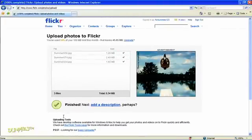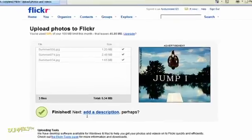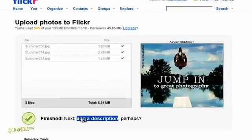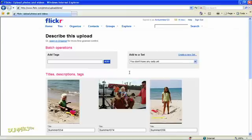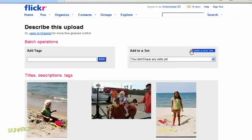Flickr tells you when it's done and then prompts you to add a description to each photo. Click the Add Description link if you want to create a photo album. Flickr calls them sets. You can always go back later and add descriptions and tags. In the top right, click the link to create a new set.